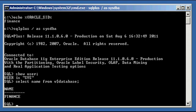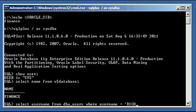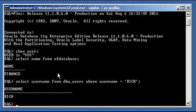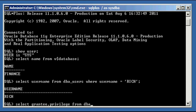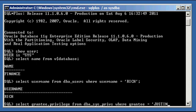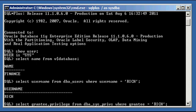Now there is a user called rich. We do select username from dba_users where username equals rich. So we have a user defined to our Oracle Database called rich. And if we type in select grantee and privilege column from the dba_sys_privs view where grantee equals rich, we will see that rich has two system privileges: create session and create table.